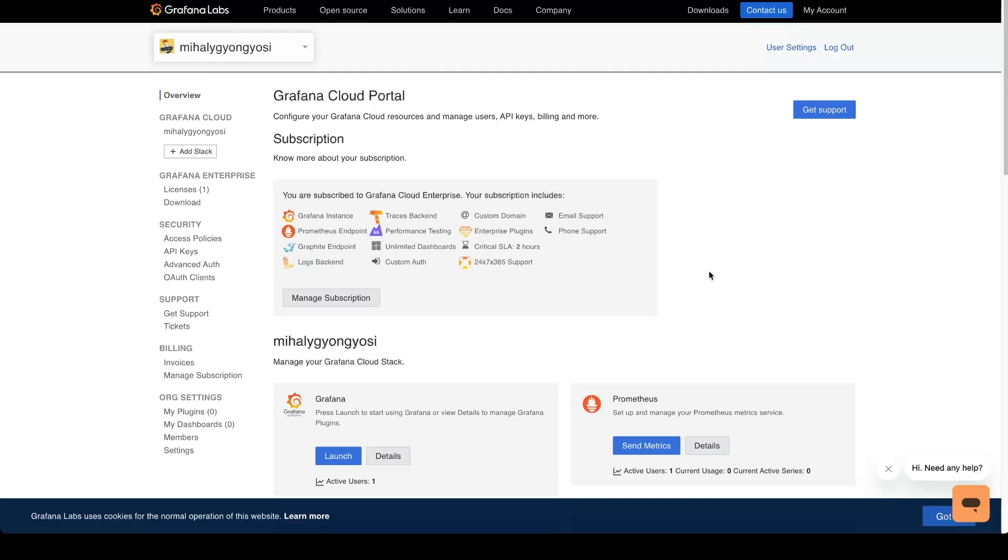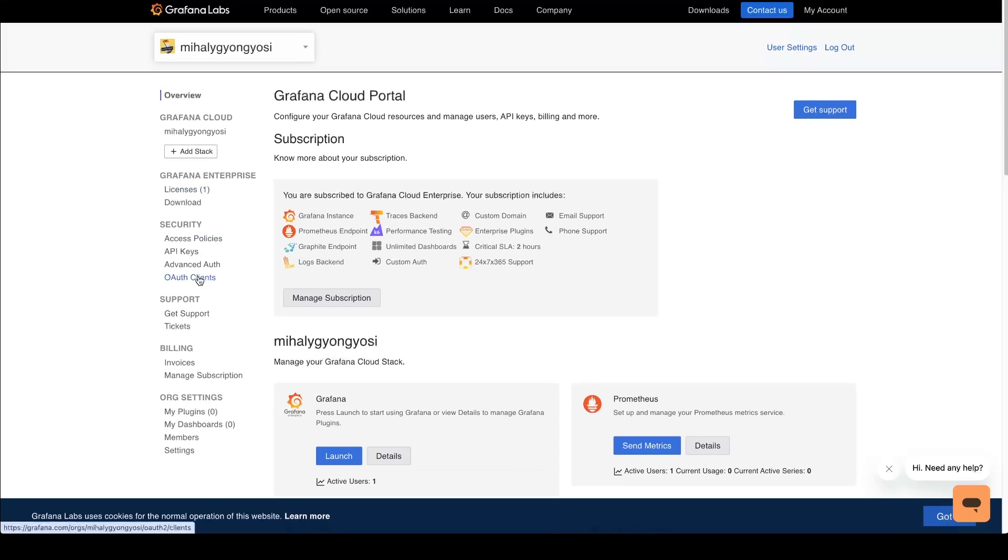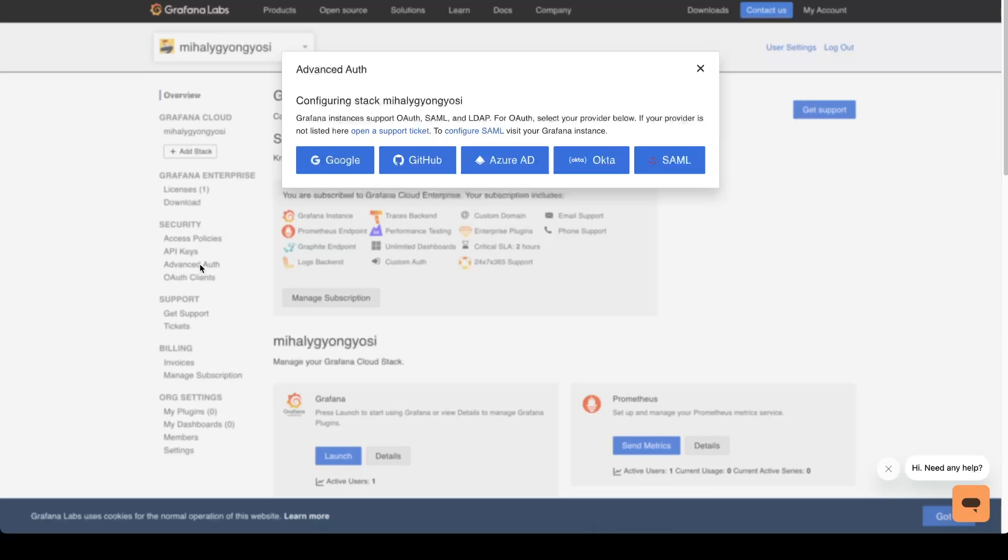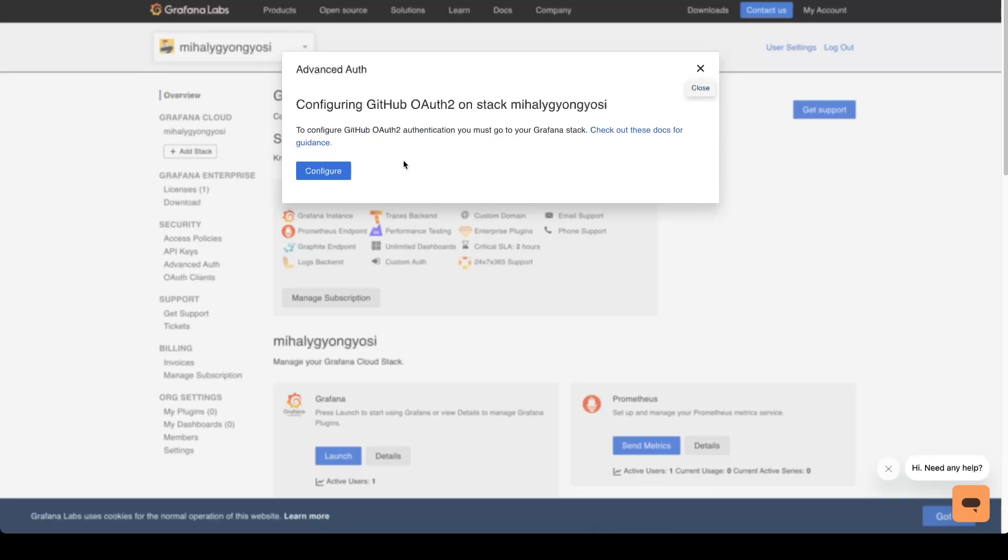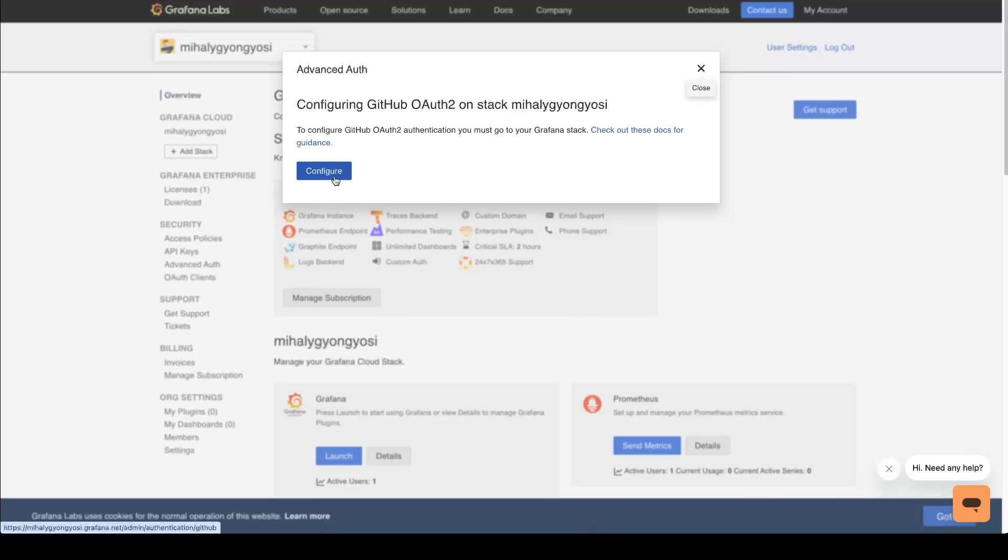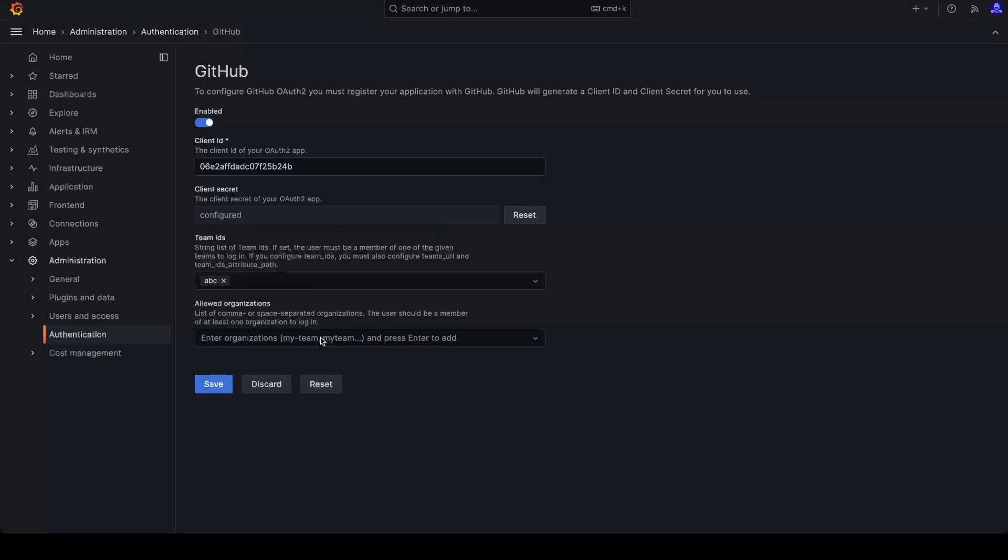Let's talk about how to use this new functionality and new UIs. So on the cloud portal, if the SSO Settings API feature toggle is enabled for the instance, then after opening the advanced settings, the admins will be redirected to the Grafana instance to configure the selected provider. For example, I selected GitHub and click on configure.